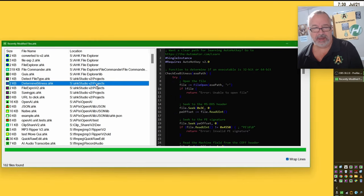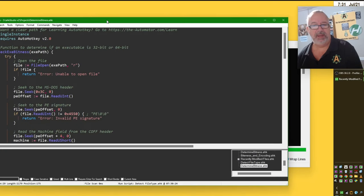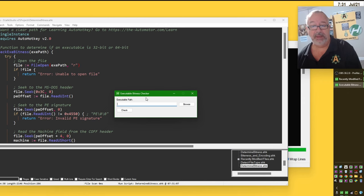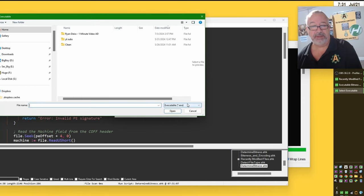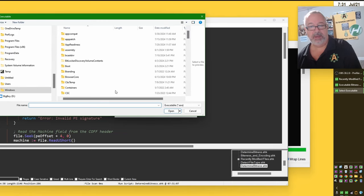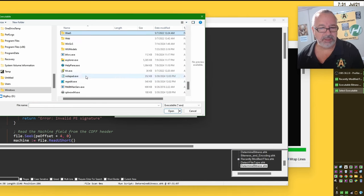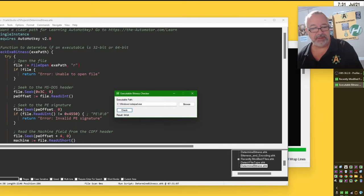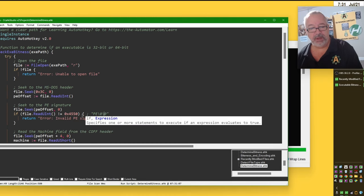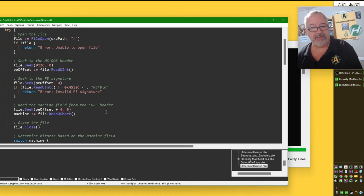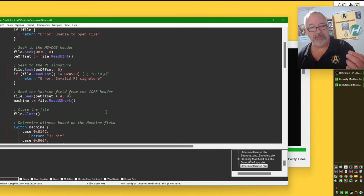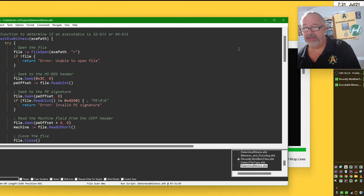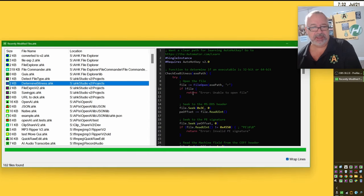What that does is it peeks inside the file using file seek. Use a file object to jump to a specific location and then look for very specific things. Whether it's a 32 or 64-bit value there, that's how it knows. And sometimes it may not know if the file is not set up properly. But yeah, we figured why not include that in our inspection tools.